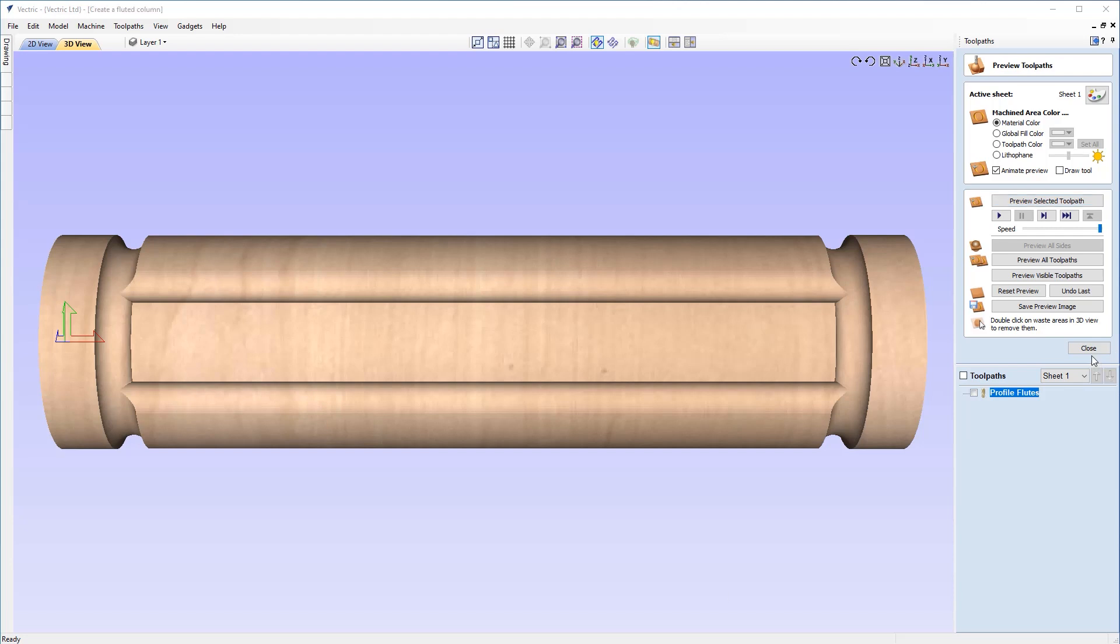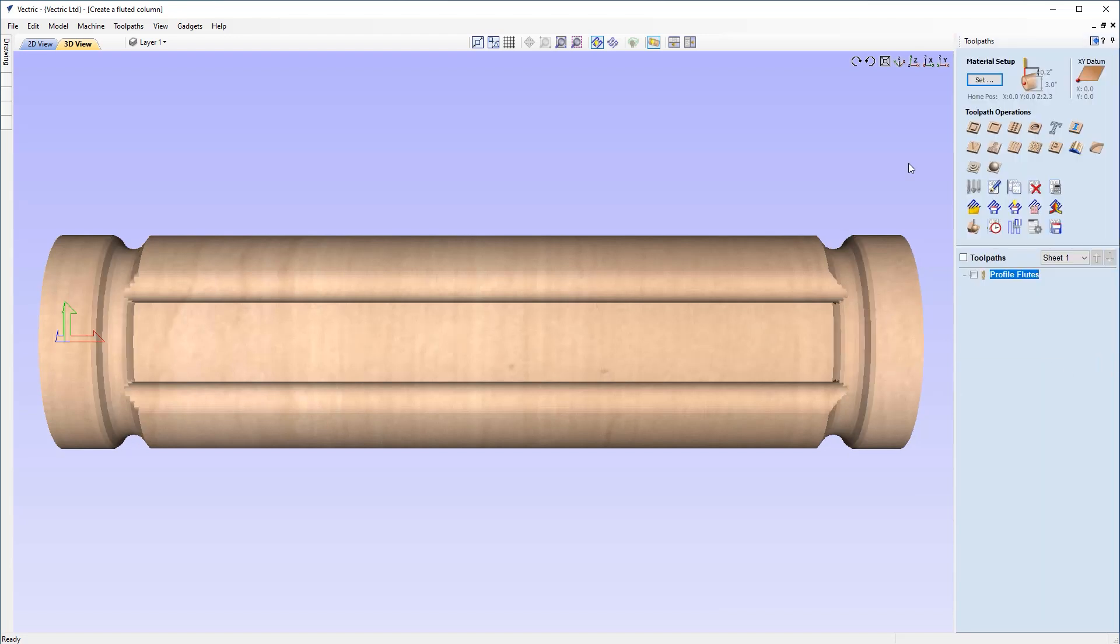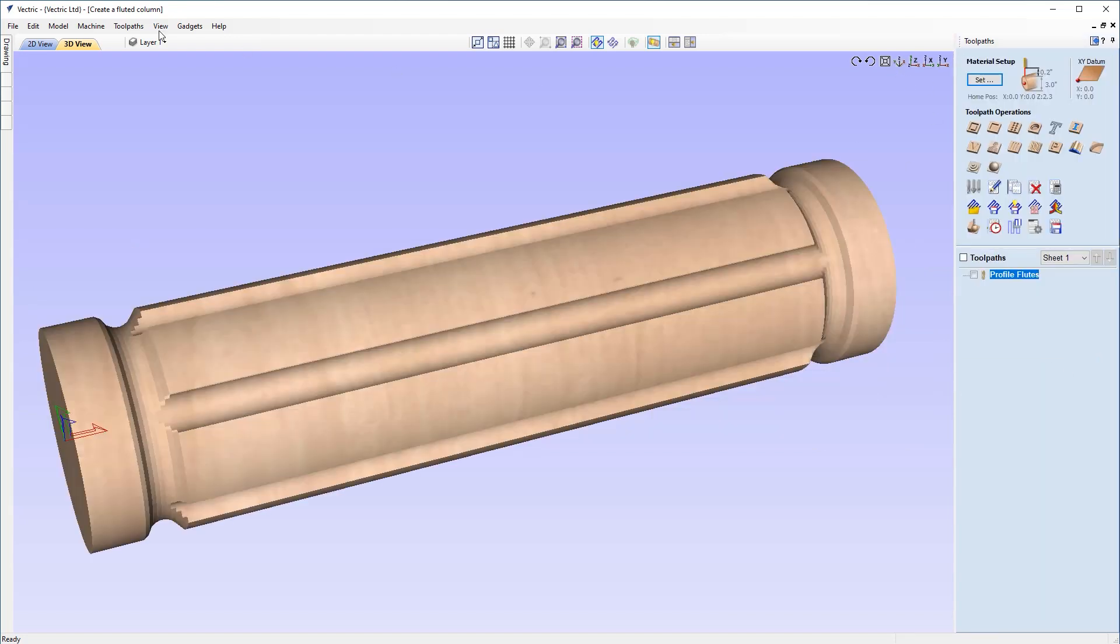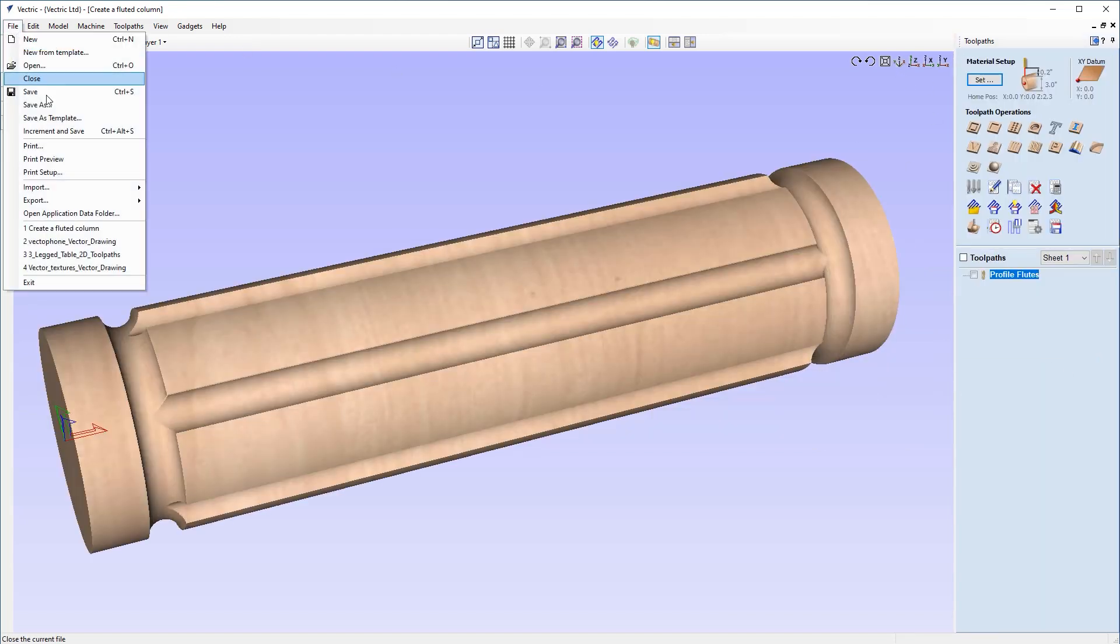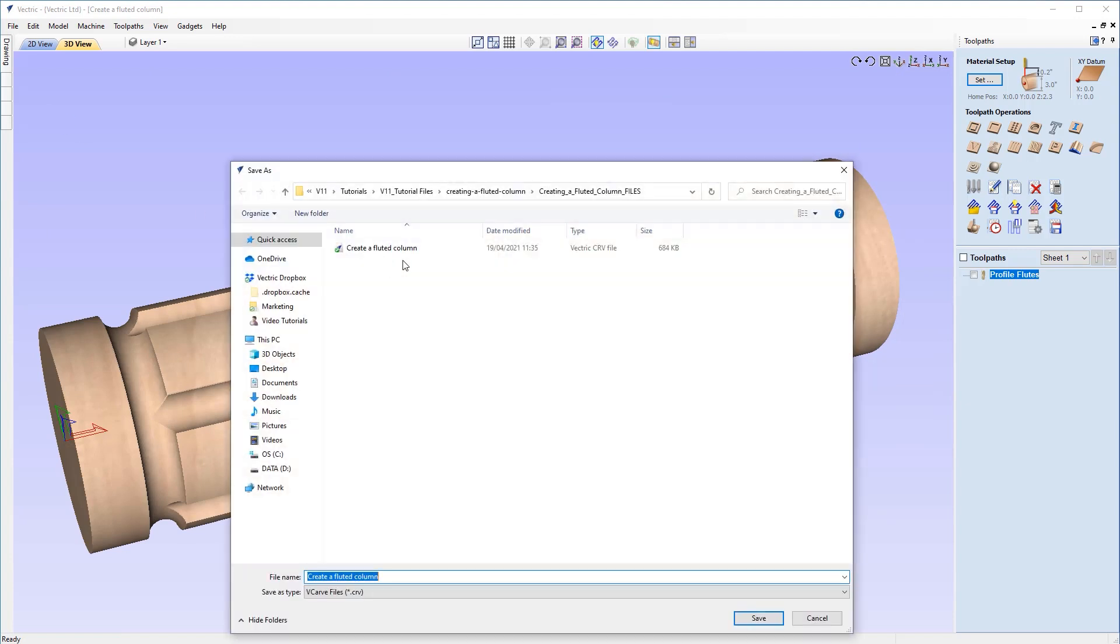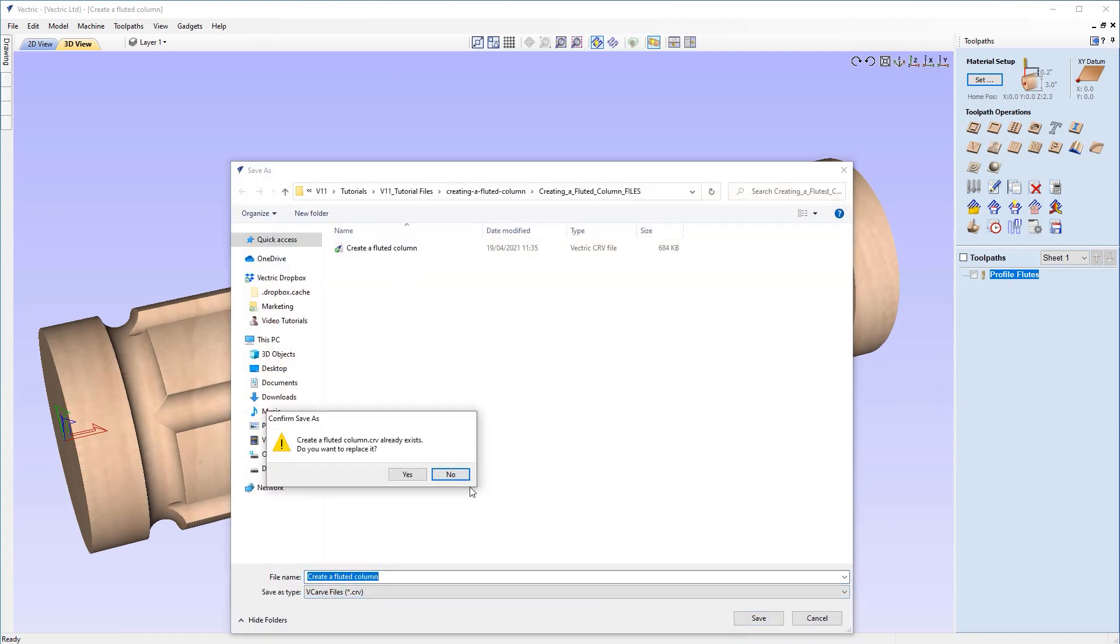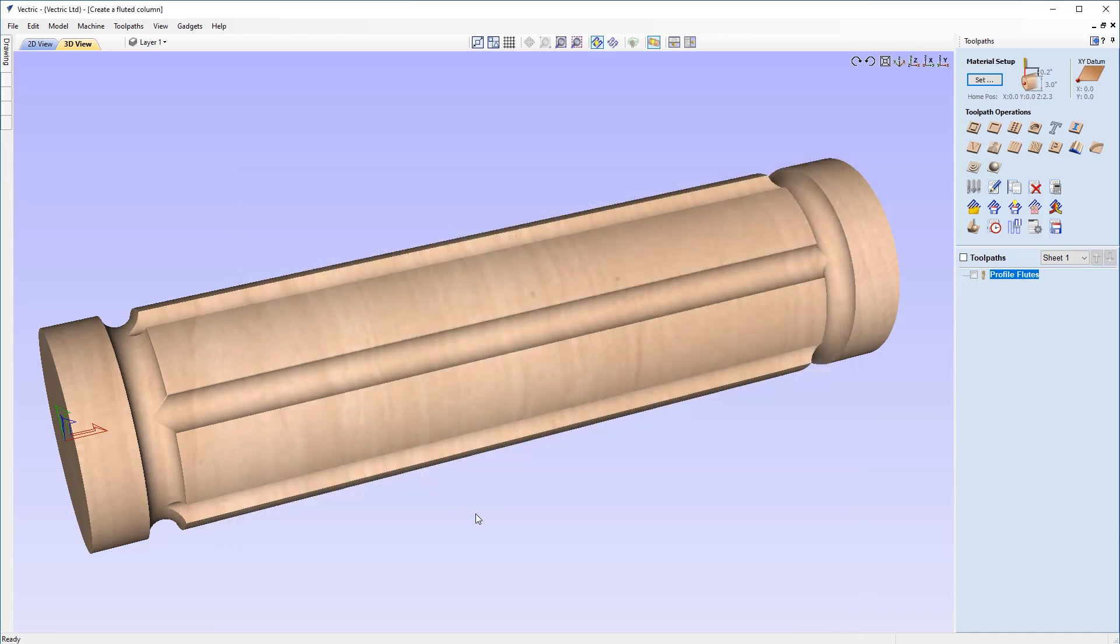So with that covered, I'm now going to close out this form and look to save this file off. So let's just go to file, save as. I want to make sure that it's saved as a CRV file. I'm going to call this one, the create a fluted column. I'm just going to overwrite my existing file. There we go. Now I've got my project file saved for use for later.